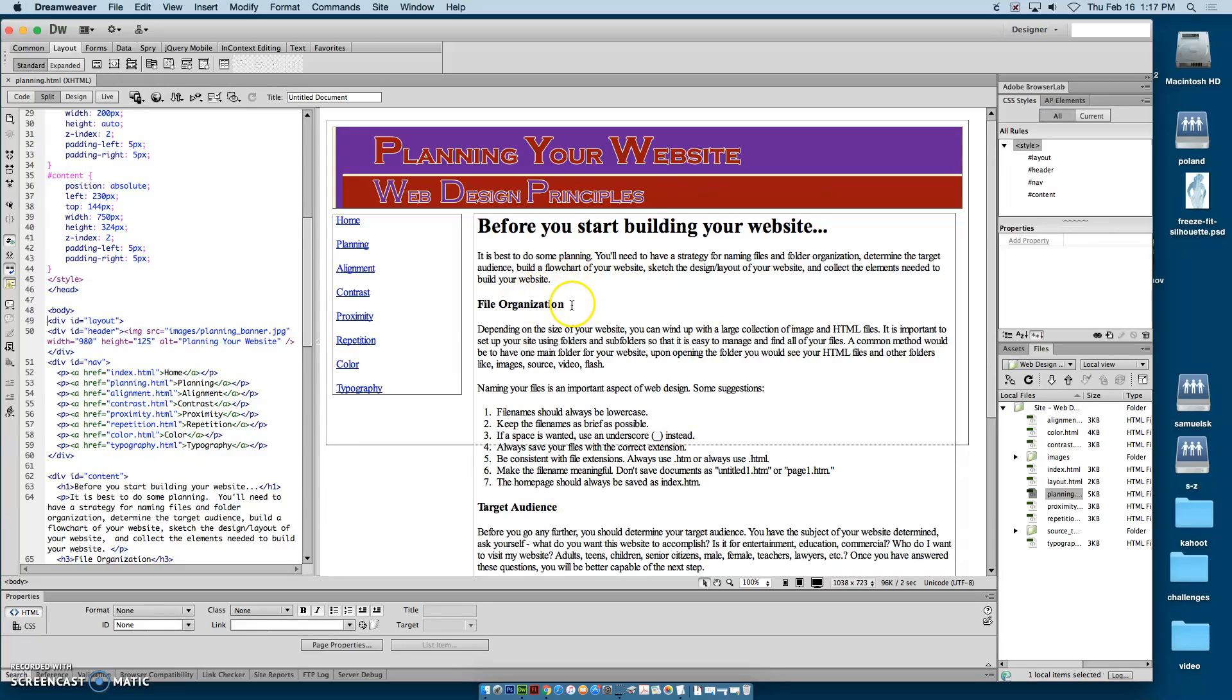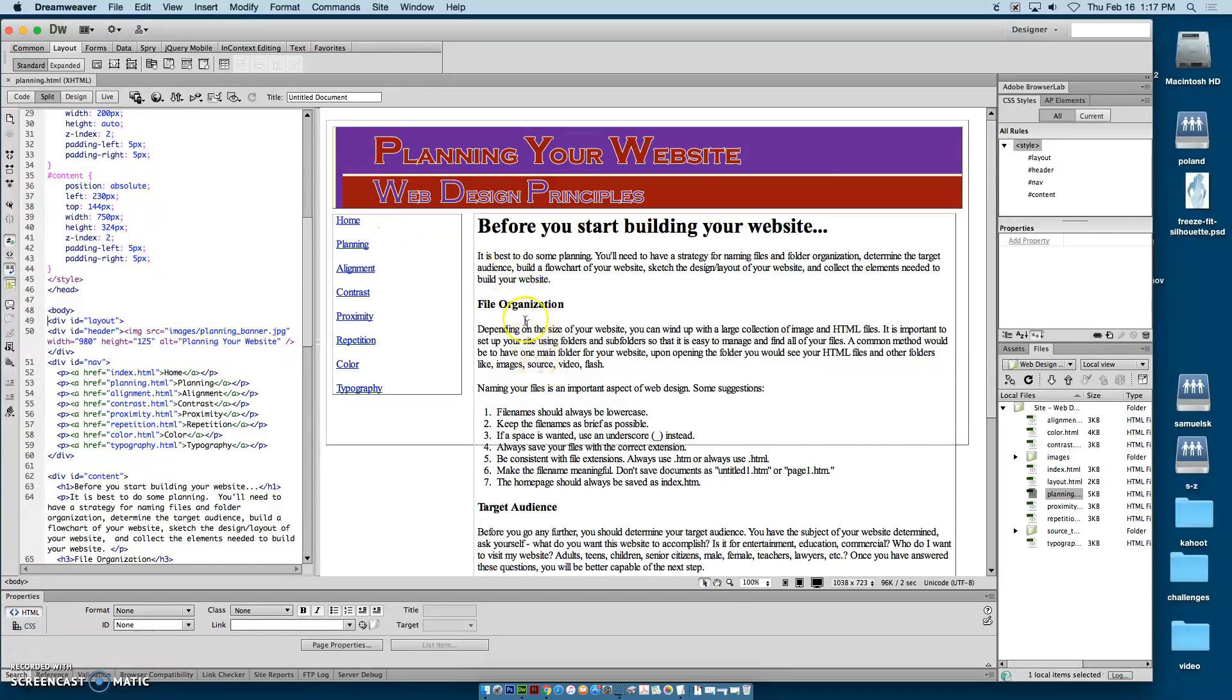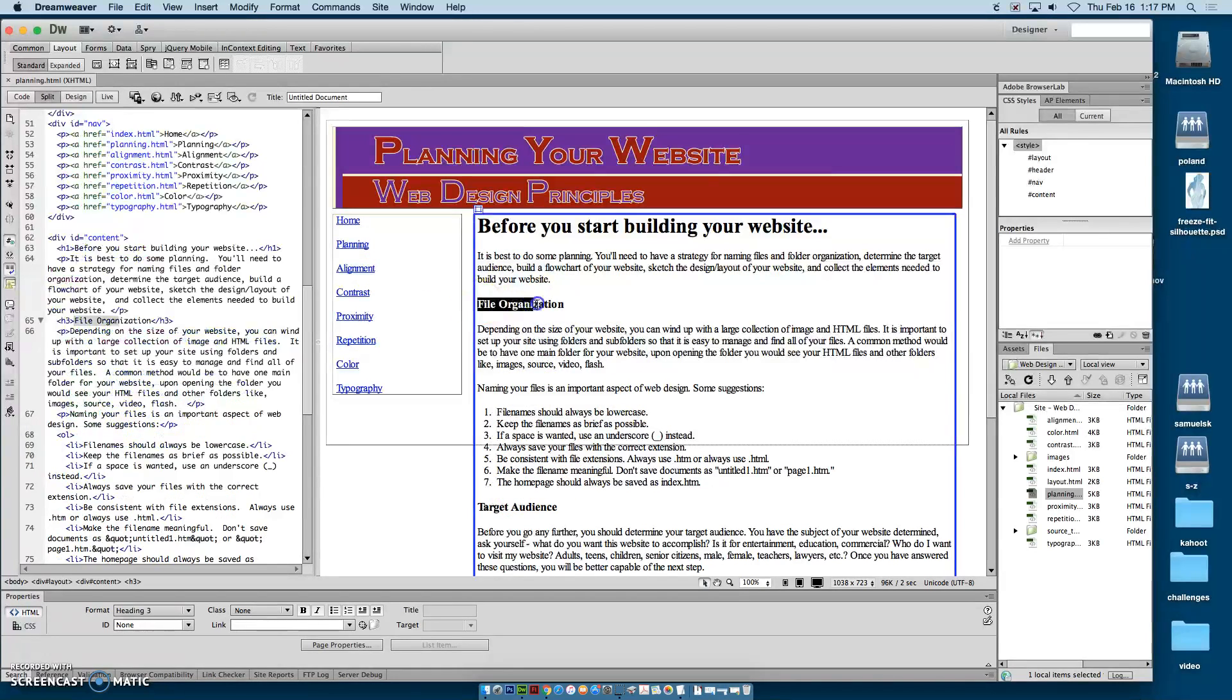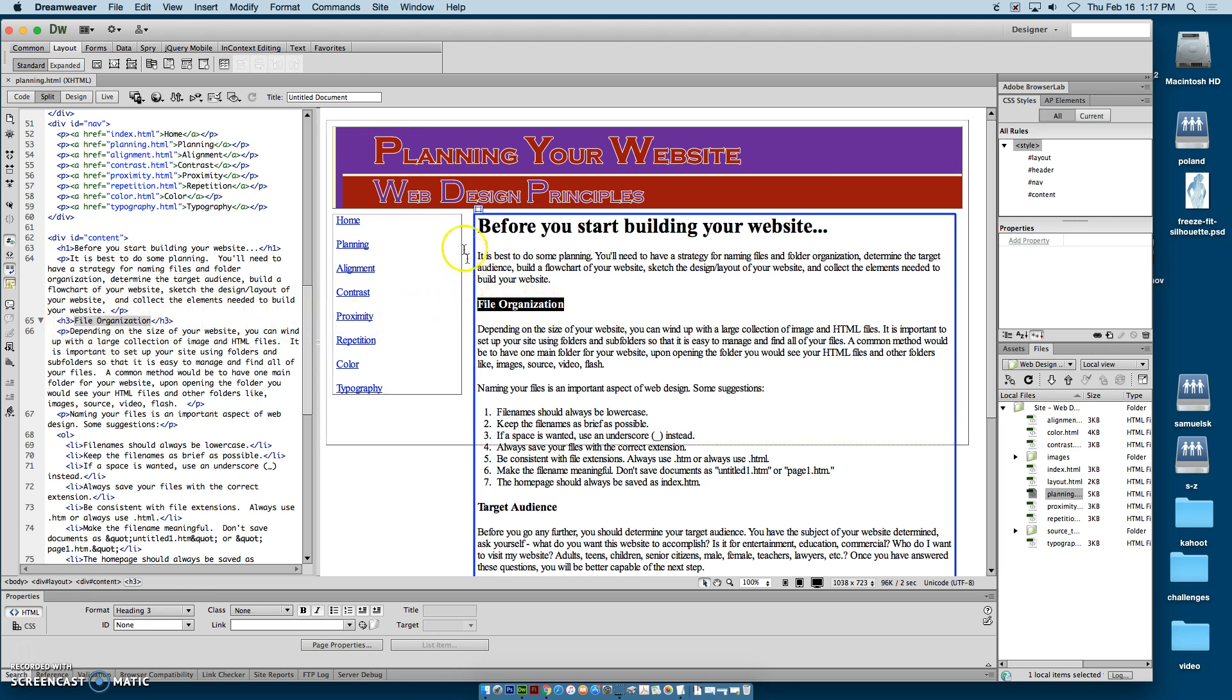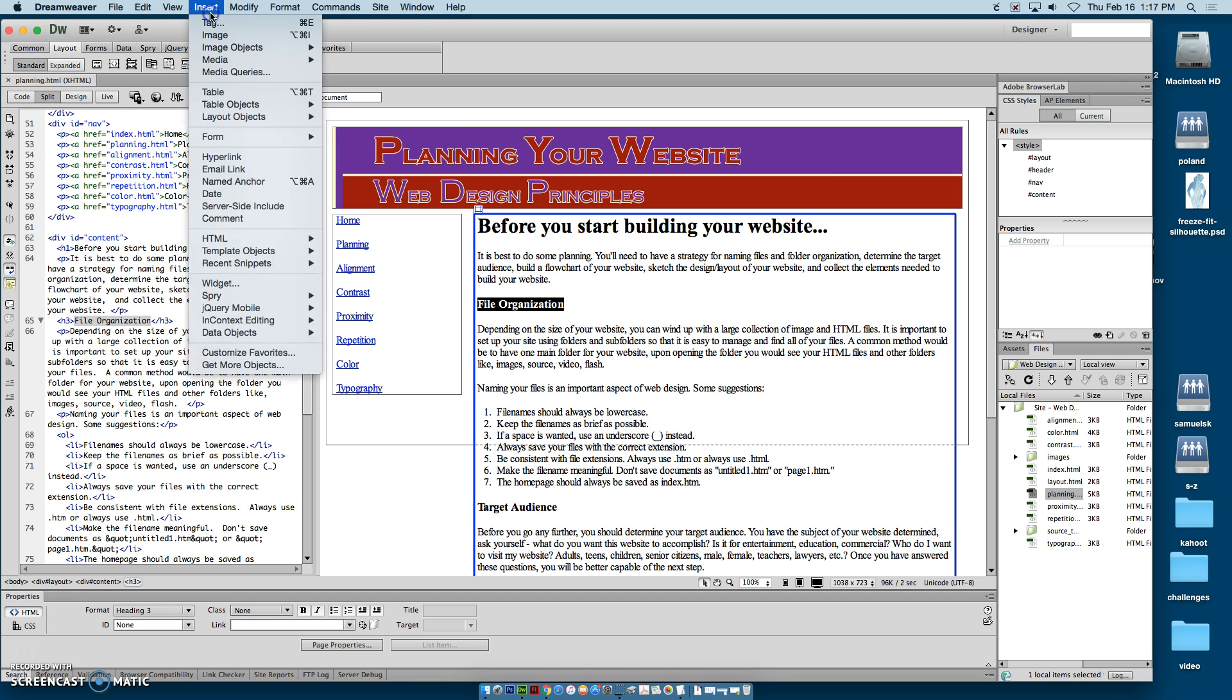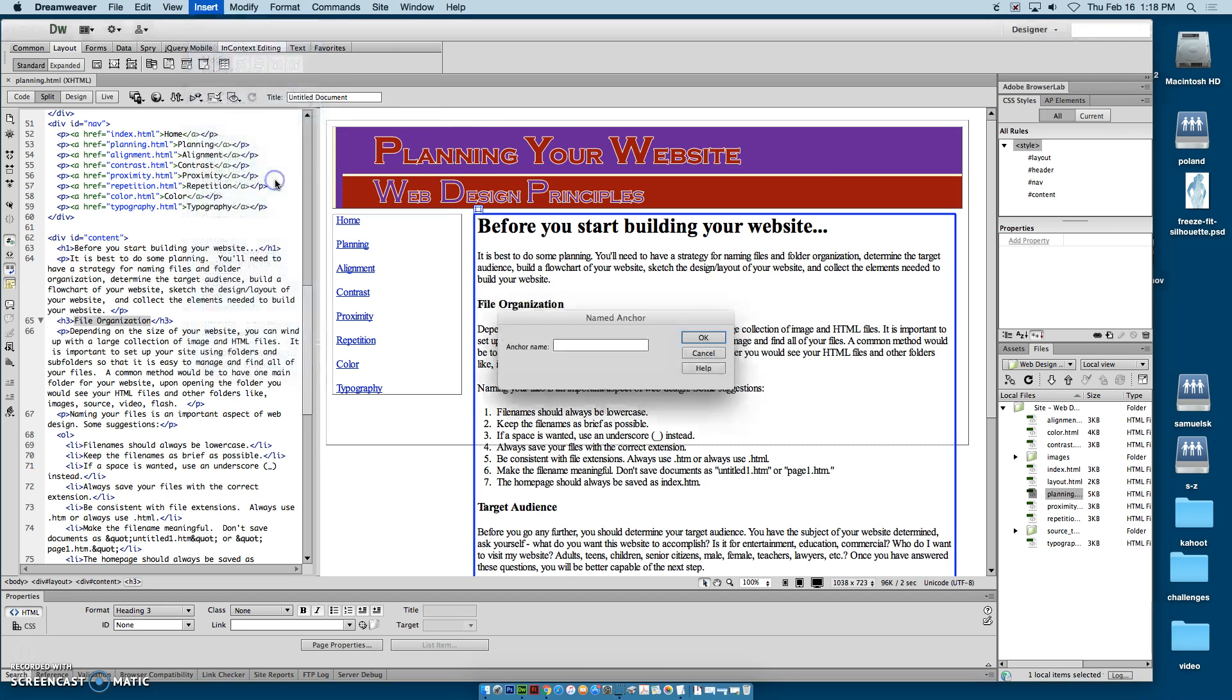So what we want to do is make what is called anchor links that are going to link to the different parts of the page. So I want to start off by highlighting file organization. And then I want to name this part of the page. I can do it by putting in code, or I can go up to the insert menu and choose named anchor.